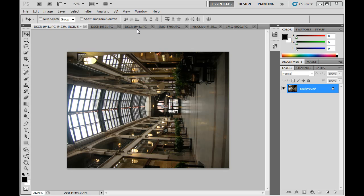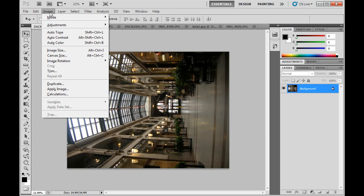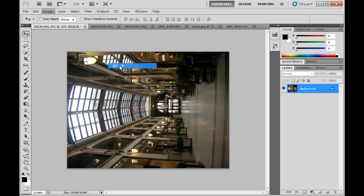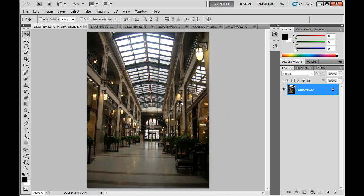I've opened up a bunch of photos here and we're going to do some quick rotation and cropping of these photos. So this first photo I've opened up, the first thing I need to do is rotate it. So I'm going to do Image > Image Rotation and rotate it 90 degrees clockwise. And that gives me a straight-on view of it.